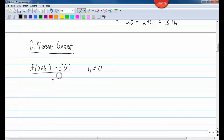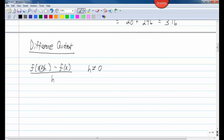You may be wondering where h comes from and what it means. It's just another variable, and what it actually is is the amount that we can change x. So we're changing x by some small amount, subtracting the original function, and dividing by h.